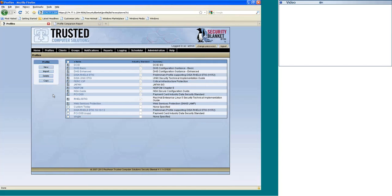From there, you can do a lot of other things with this, where you can compare a stock profile to one that you just created, or you can compare profiles that you've created, one against another. You can edit them. There's a lot of different tools within Security Blanket where you can do that.